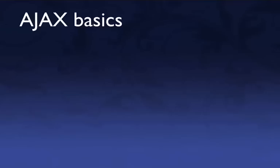Hi, this is Chris Shattuck with buildamodule.com, and in this video we're going to be covering some Ajax basics.